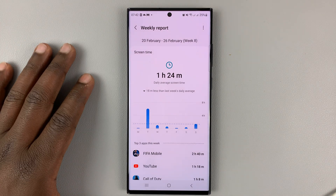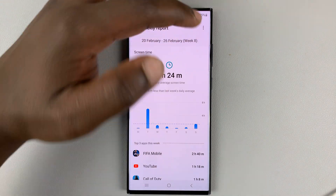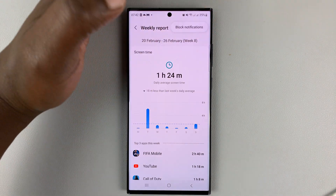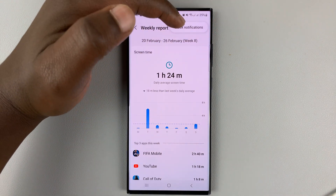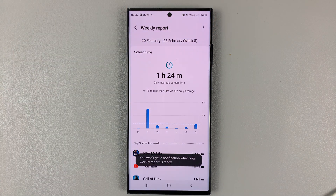If you have them on and you want to disable, again on this page, tap on the three dots and then select Block Notifications.